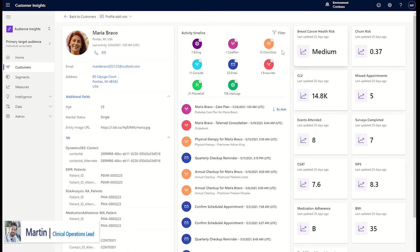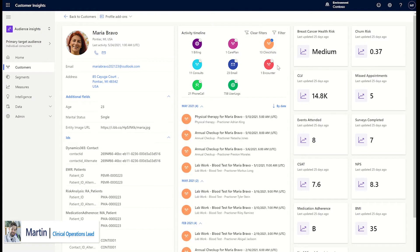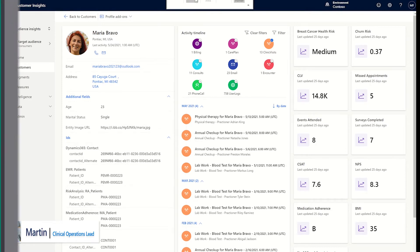AI models provide metrics for a patient's disease risk, previous drug adherence, churn risk, and more. All prior interactions with the patient can be seen here as well.